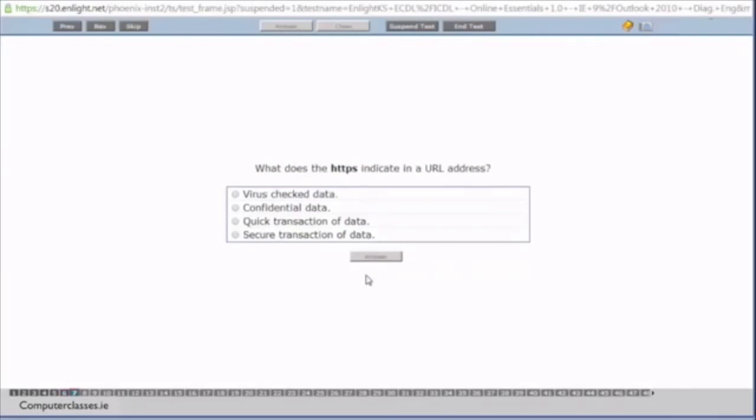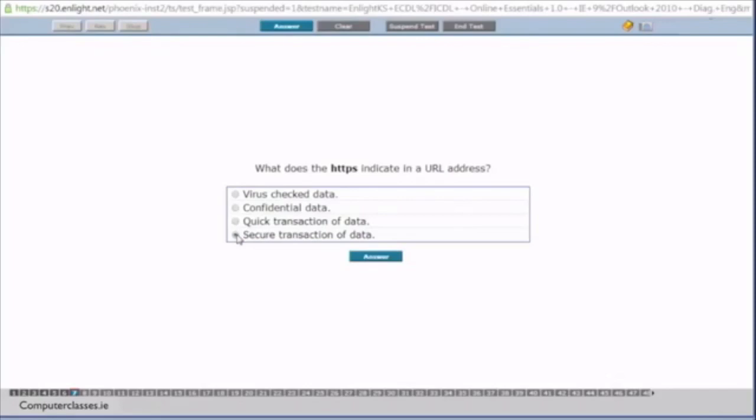The next question, what does HTTPS indicate in the URL address? Earlier on we spoke that it's a secure method. So you can see there the four answers it gives us. It's virus check data, confidential data, quick transaction of data or secure transaction of data. So we know from earlier on that HTTPS it's hypertext transfer protocol secure. The next option then we have is, so we click on answer.